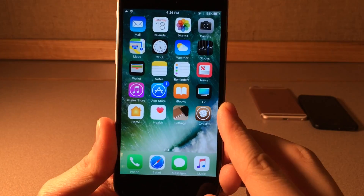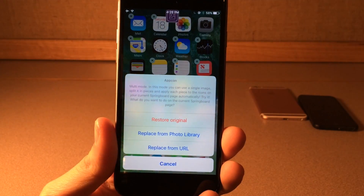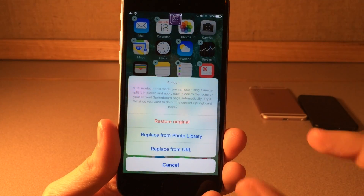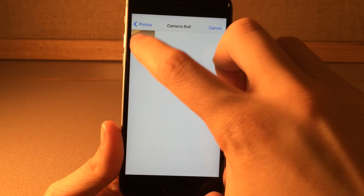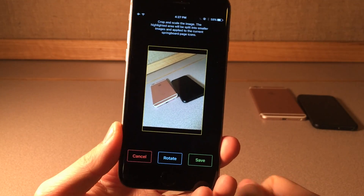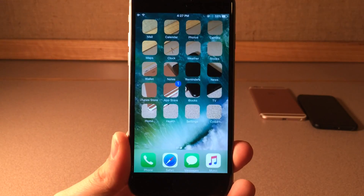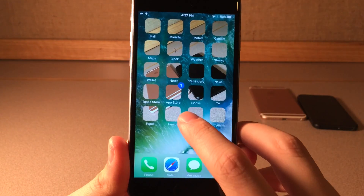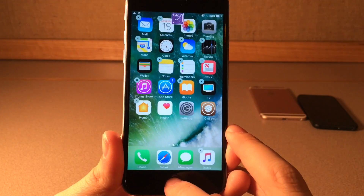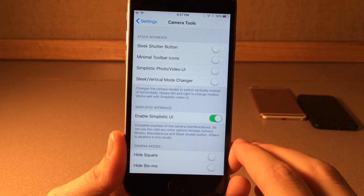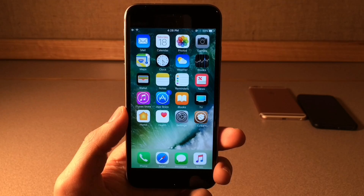If you go into wiggle mode there's a button up here that actually applies to the entire page. There's actually an option that allows you to have an image split across all the icons so it kind of looks like it's all one — basically like a puzzle. I don't think it looks the best but with some images it might work well. You can restore the original, and if you jump into settings there are various options to configure. Once again it's called AppCon.